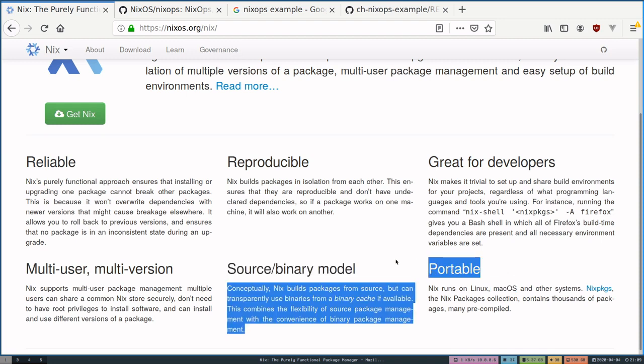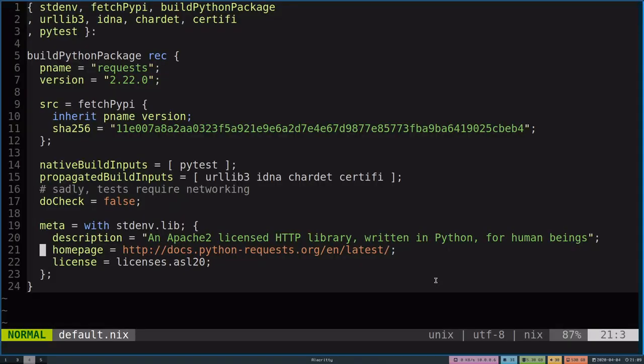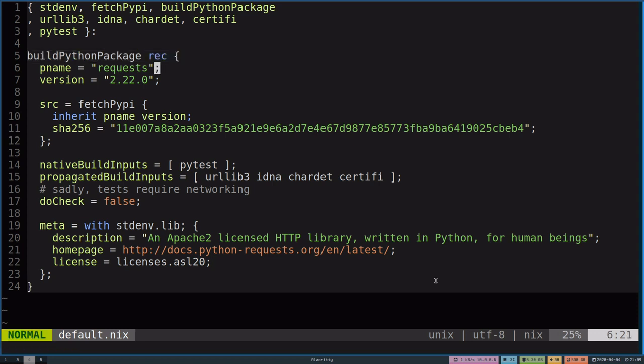But enough of the high level detail. What does this mean for a particular user? Well, we're able to define packages in a nice declarative way. So here is my Python requests package. We can denote that it's a Python package by the helper function here called build Python package. We're able to define a package name, version.